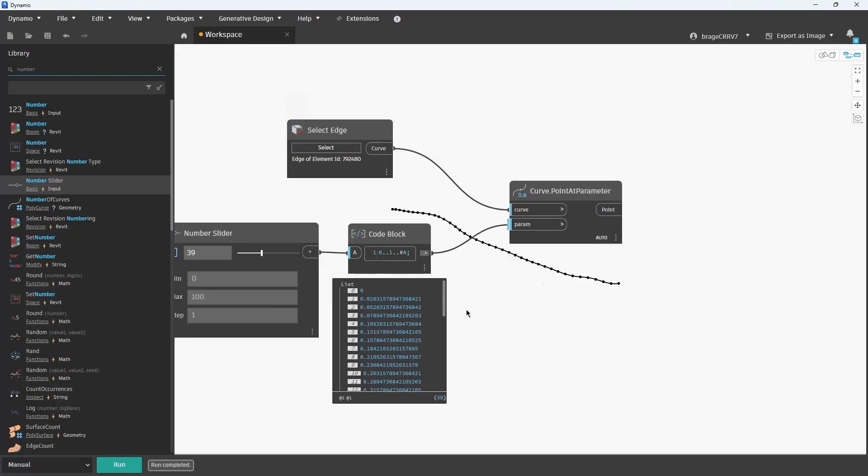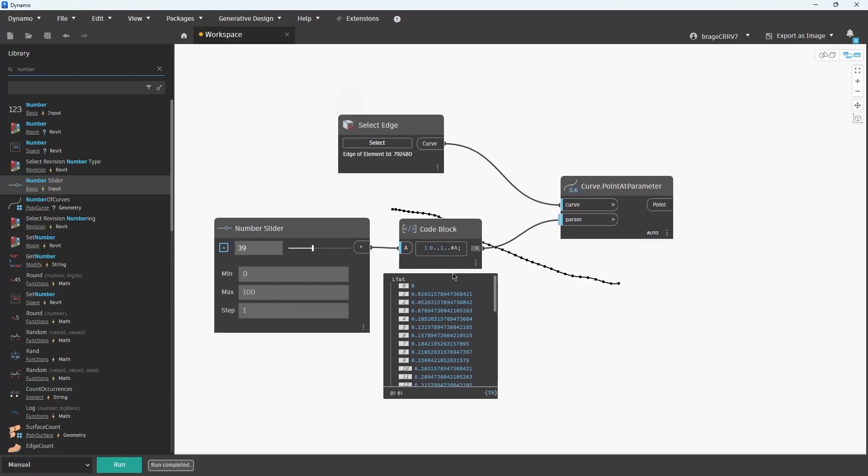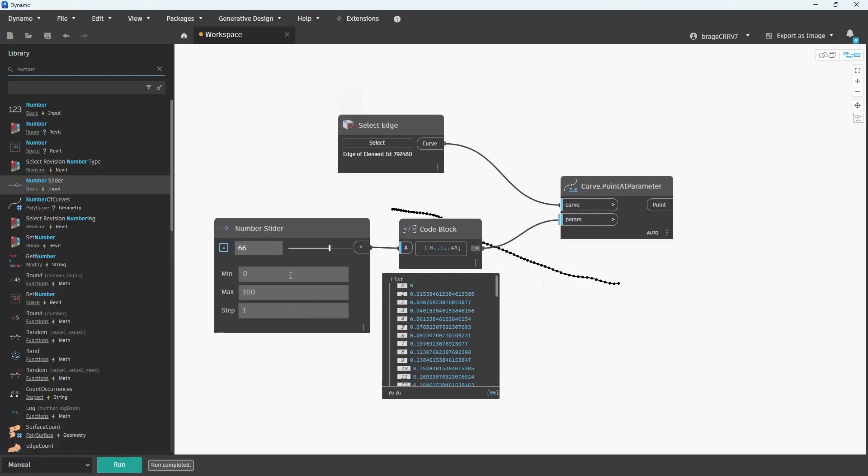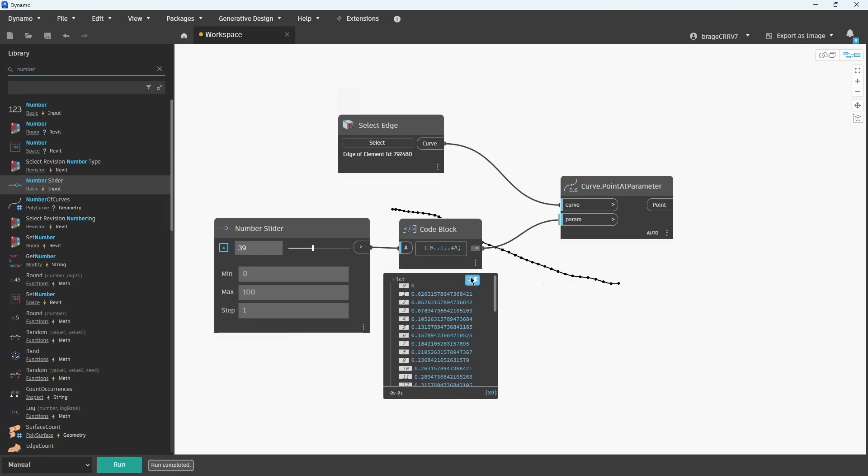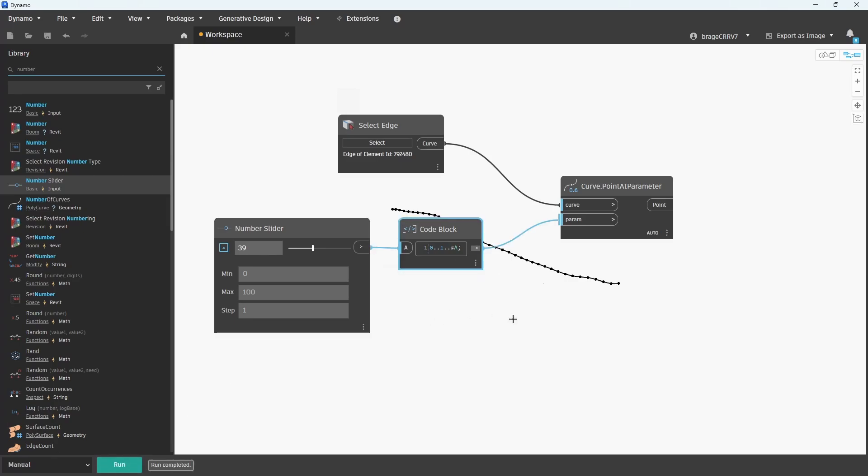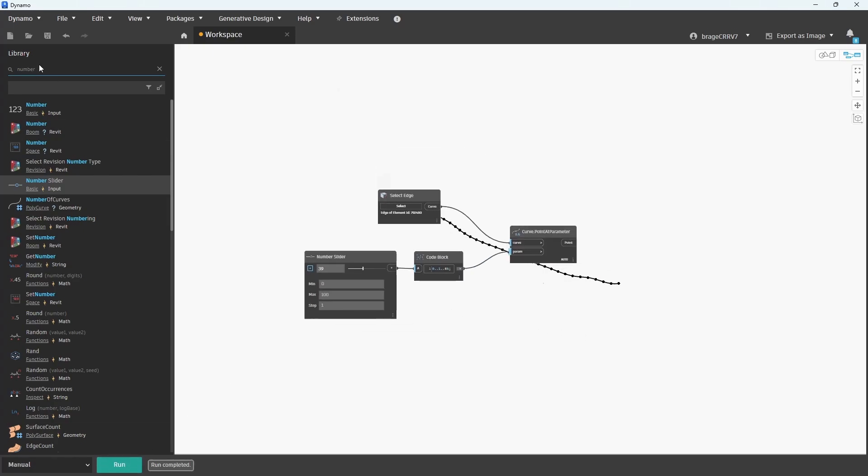When you set the number slider to 39, Dynamo will place 39 evenly spaced points along the selected curve, each at an equal distance from the next.